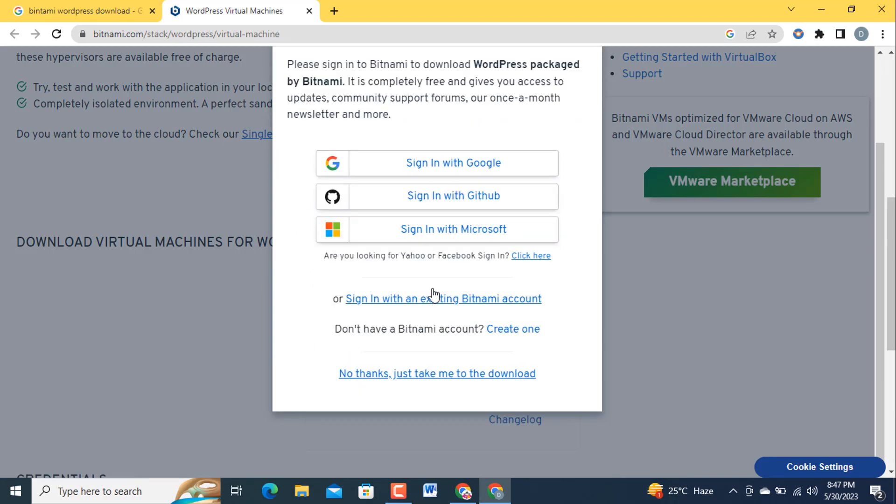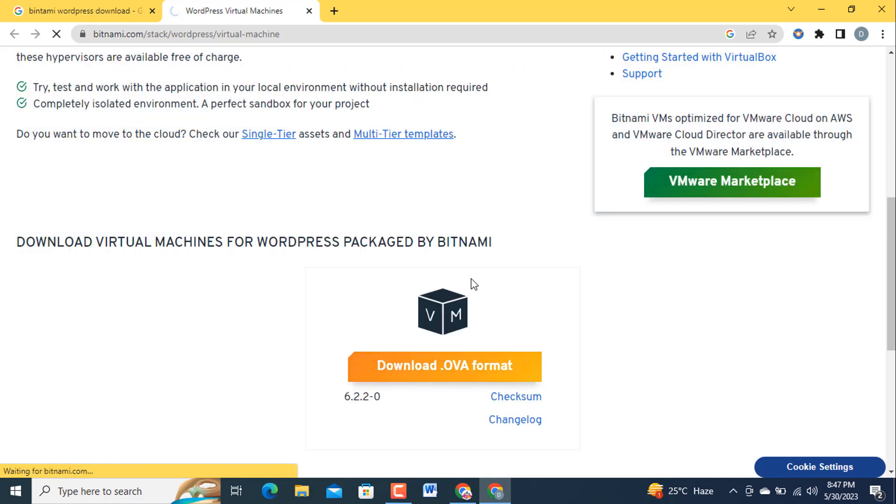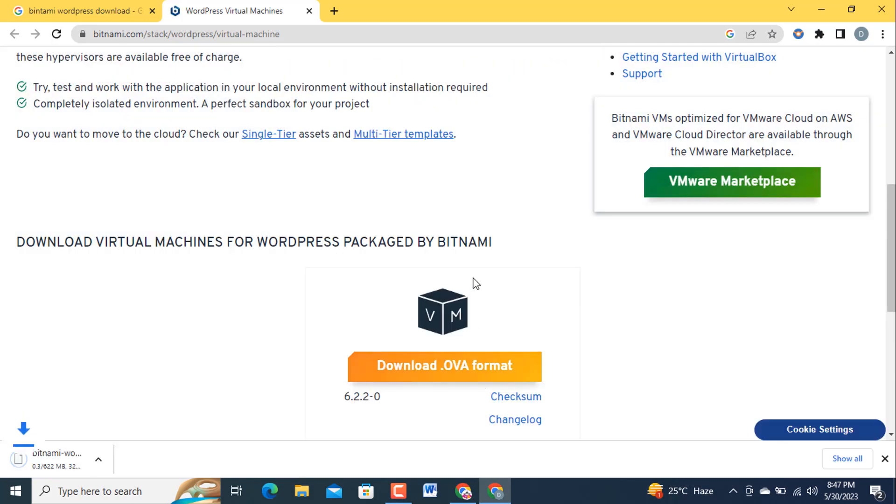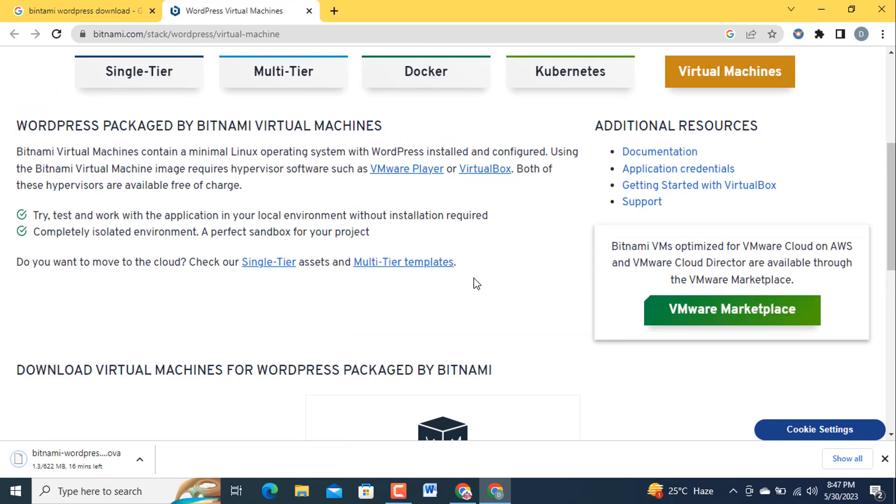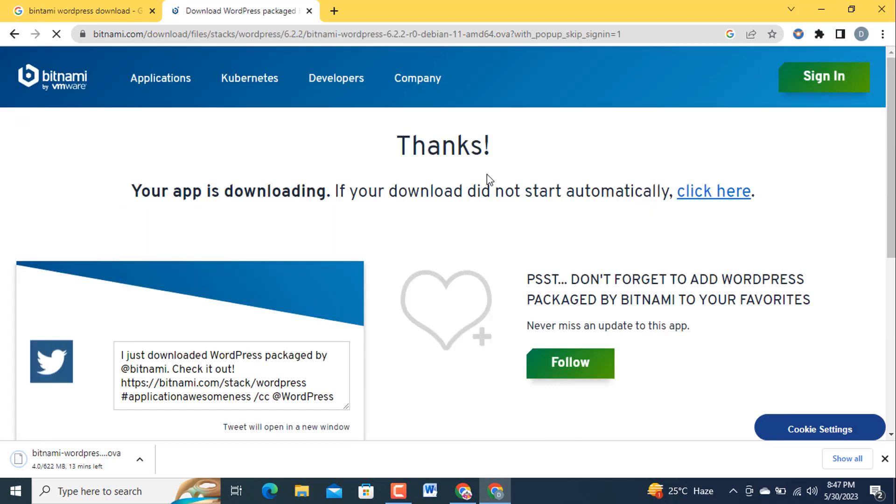Another pop-up box opens in front of you. I am going to choose 'just take me to the download.' Click on this one. After that I am going to download this VirtualBox.